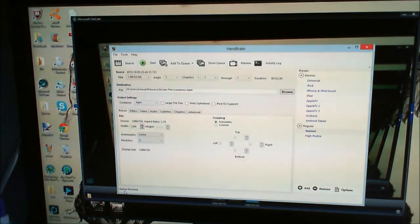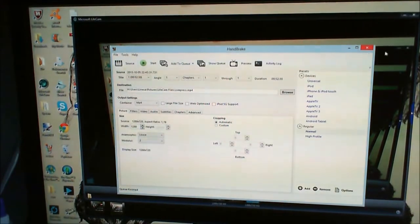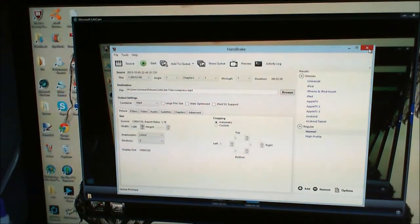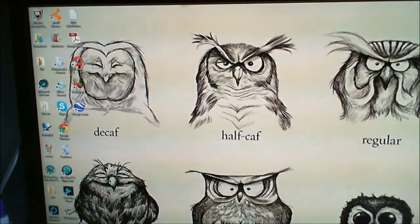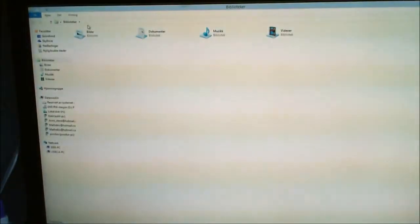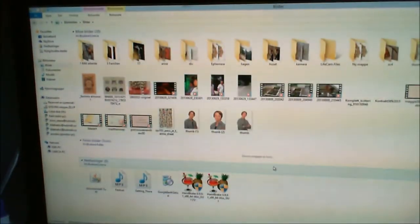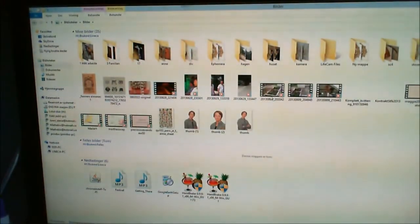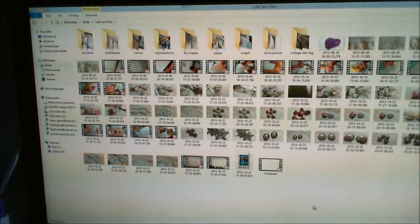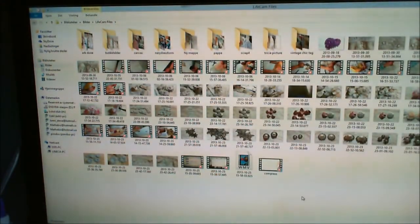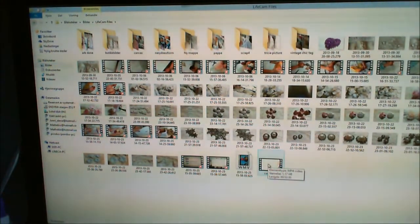So it's done. What you need to do then is close it, and then you go to your Pictures folder where it is. Let's see.